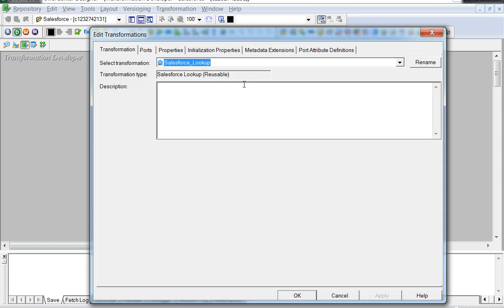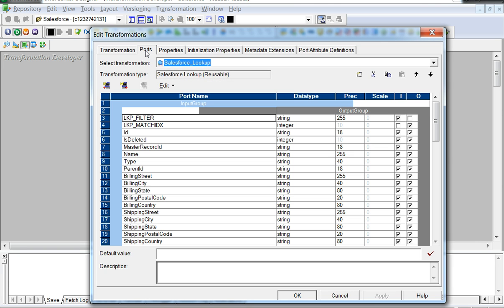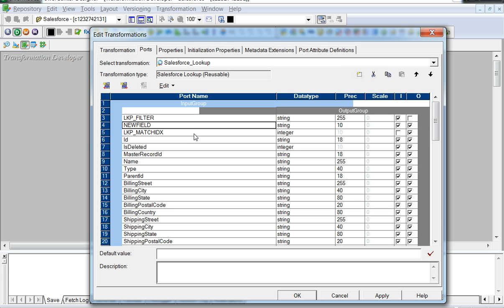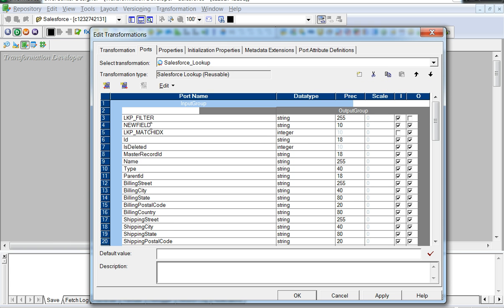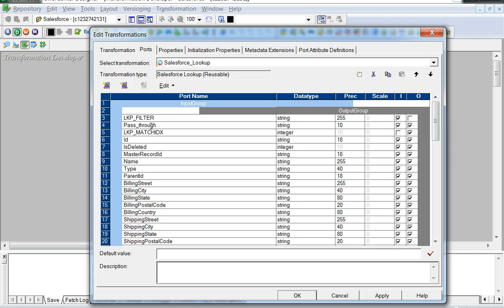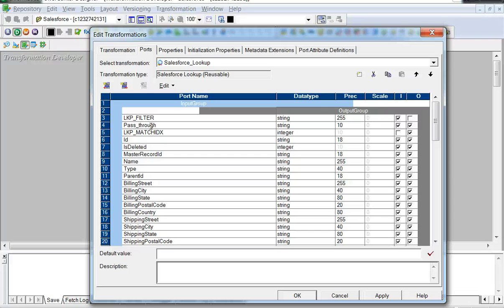We can edit the transformation, go to the Ports tab and add an extra field so that this becomes a pass-through port. You do not name it necessarily as pass-through, this is just an example name, but any such created field would be considered as pass-through and the Lookup SOQL query generated would not include this particular field.